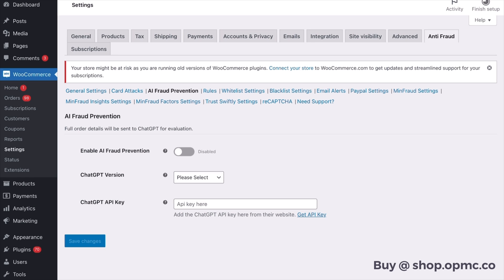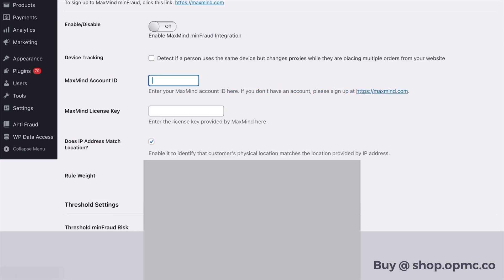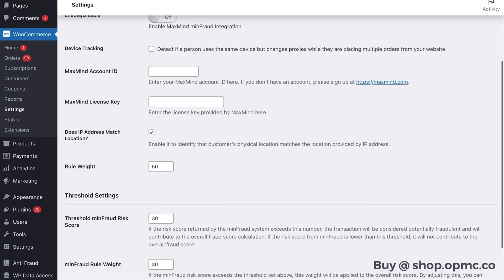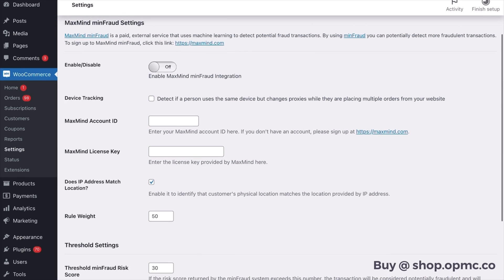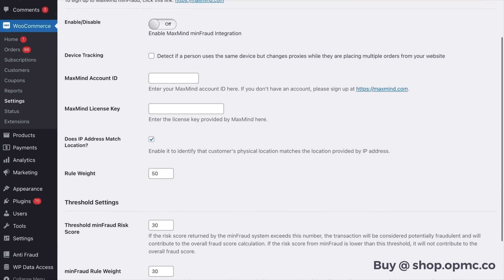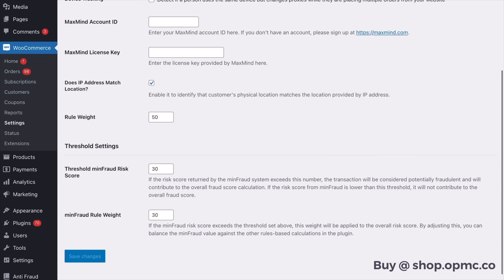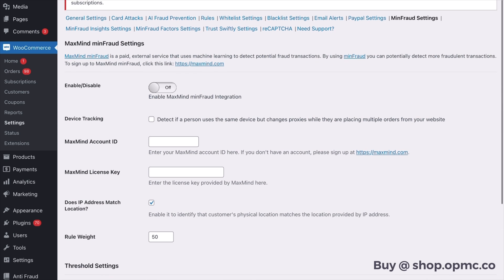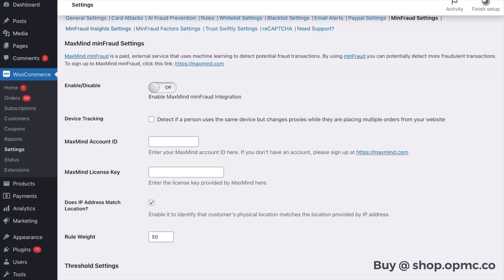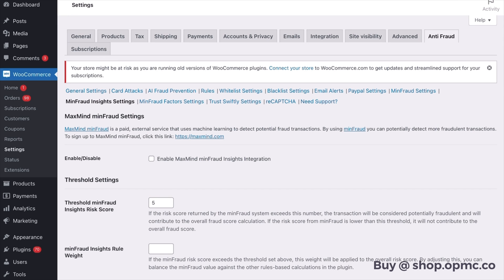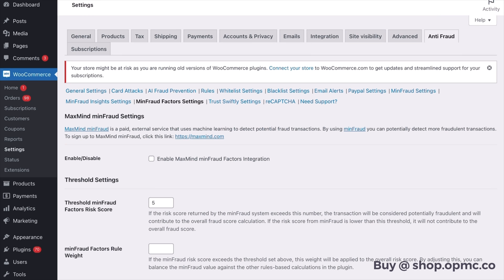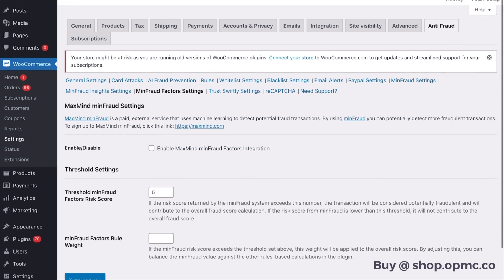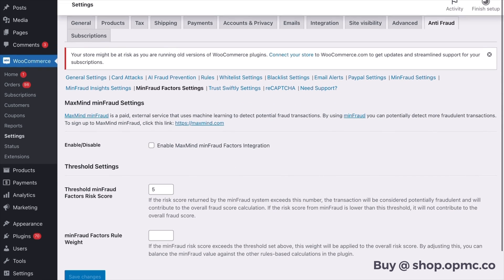Moving on from there we also have integrations with MinFraud, which is a product of MaxMind. You can enable all of the settings in there and use their service to check for fraud, which is a really great service and they come back with a score. They also have three different products: they've got the fraud score, they've got insights, and they've got MinFraud factors, and all of those have a different level of protection which you can read about on MaxMind.com, so I'd highly recommend you go check that out.